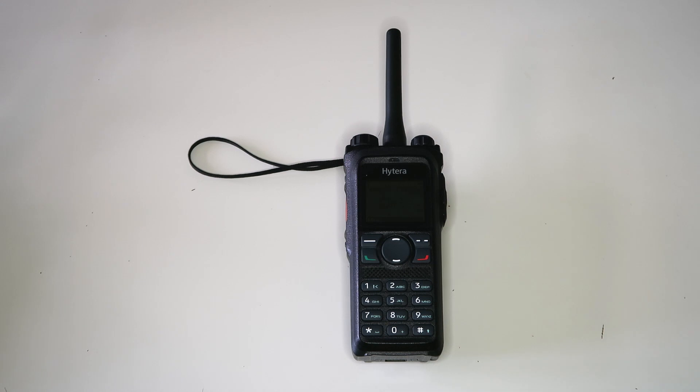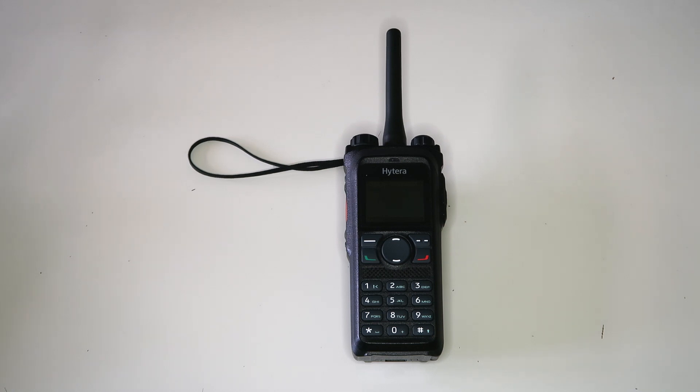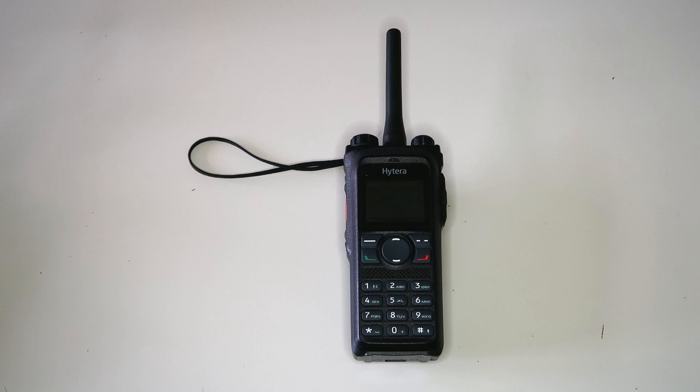The way the single frequency repeater works can cause issues on some radios. I've found that the Ailunce HD1 can get a bit confused by it, as it starts to receive the Hytera's transmission just after you stop transmitting. Even though the radio is only on a DMR channel, the Ailunce starts passing analog audio.